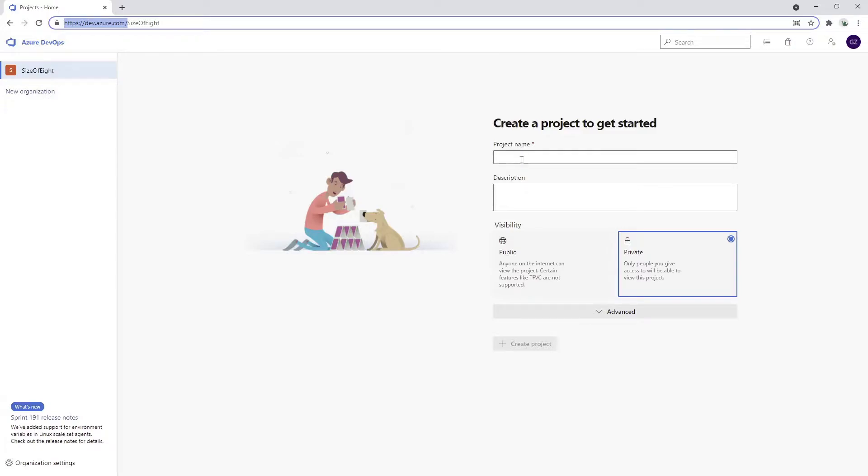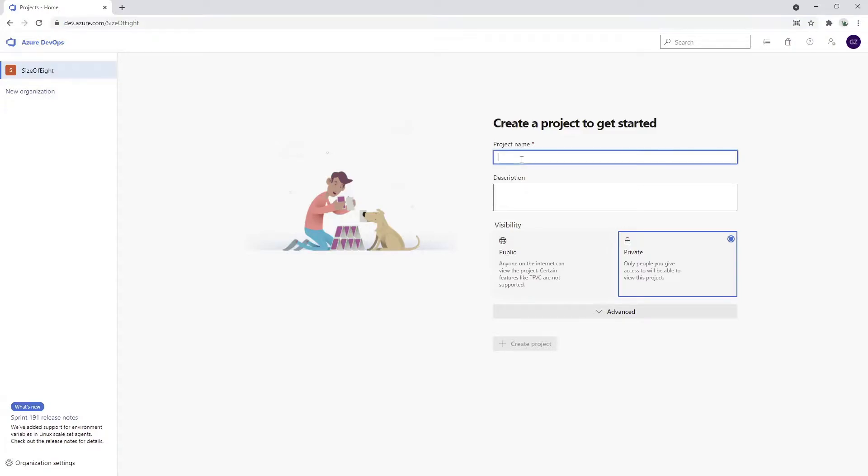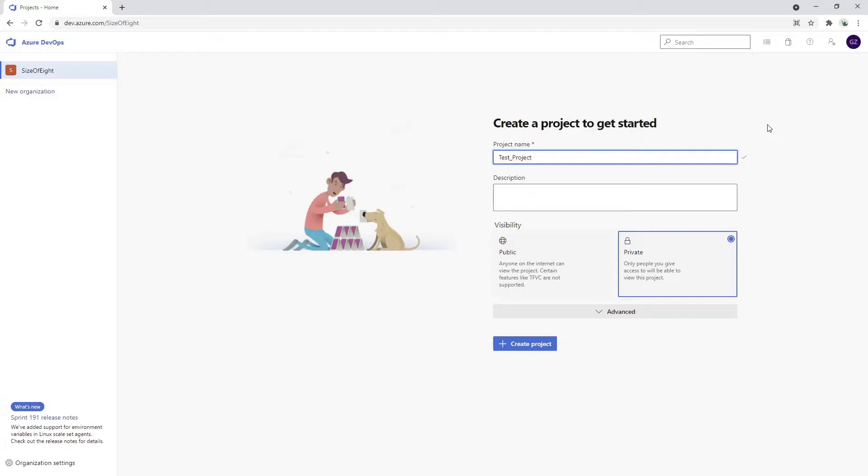I'm going to choose the project name. I'll call it Test Project and skip the description for now.